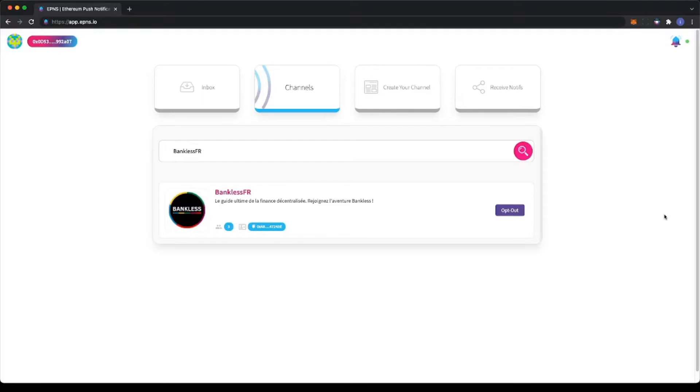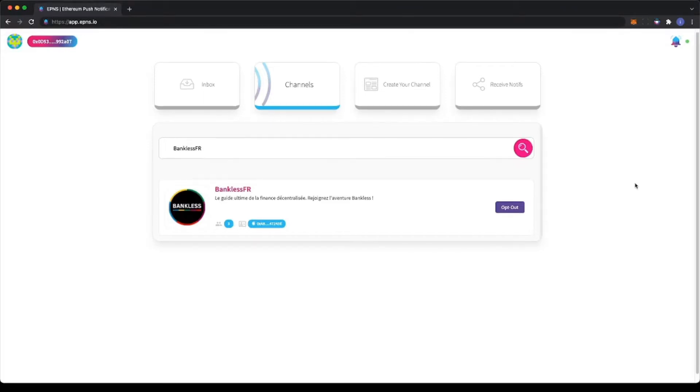Now let's see how notifications look like. EPNS notifications tied to user wallets means that any crypto front-end that has integrated us can show the notifications.